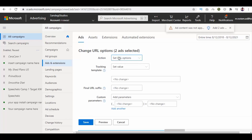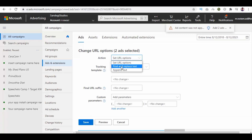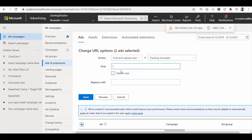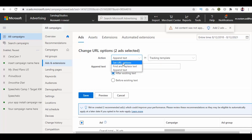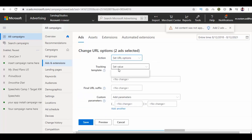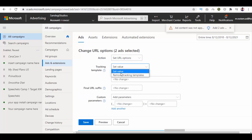Let's set the action as Find and Replace Text in the selected tracking template, then enter your find and replace text. Next, set the action as Append Text, enter your append text, and choose where it should appear. Now set the action as Set URL Options, then set the tracking template, choose one option, and click Save.